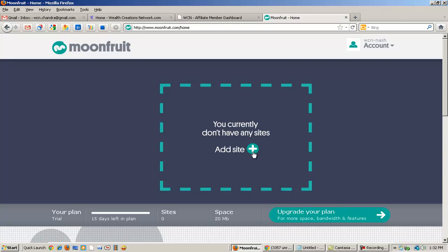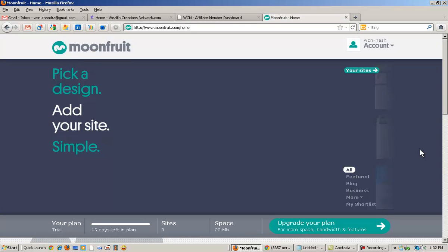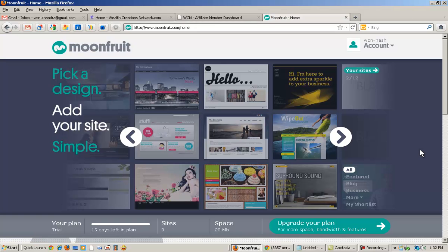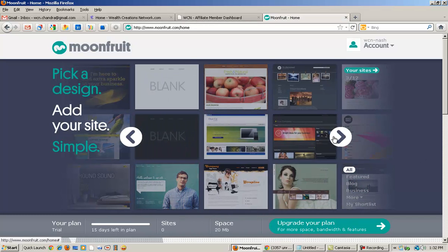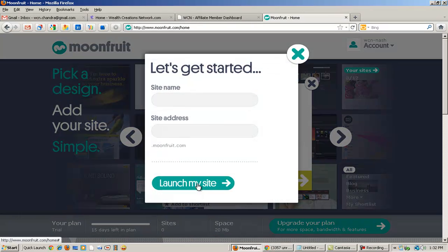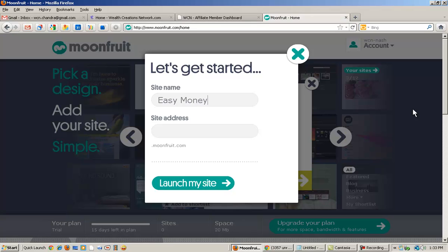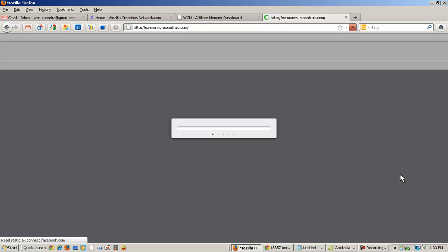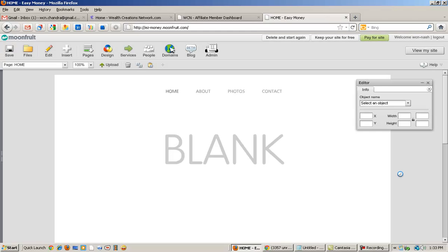Now I've registered, and the next thing it's asking me to do is set up my site — I need to add a site, so I'm going to click on that. It will provide some templates, and I highly recommend getting a completely blank template because you can design it any way you want. I'm going to click 'Click to Build,' and it will ask for your site name. I'll name her site 'Easy Money' and set the site address, which works — wonderful.